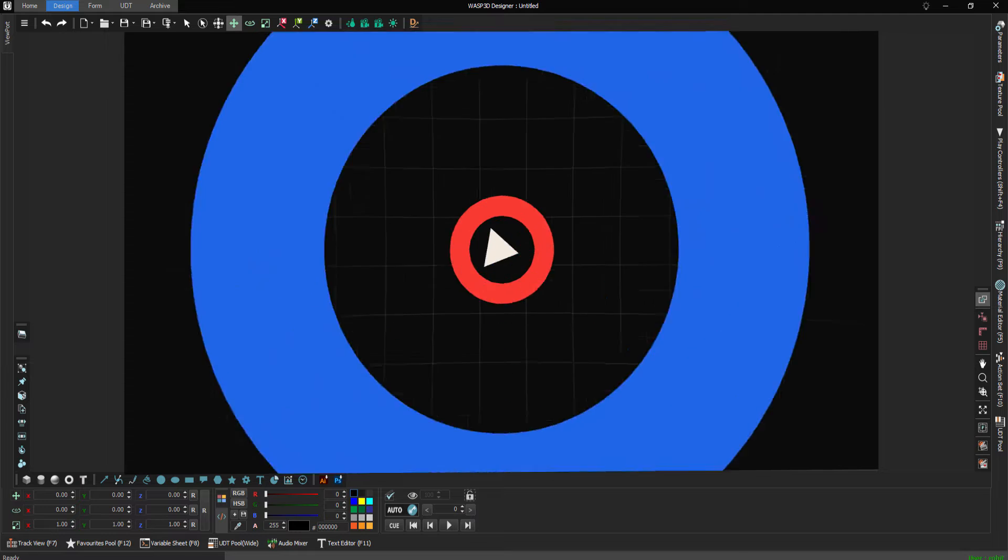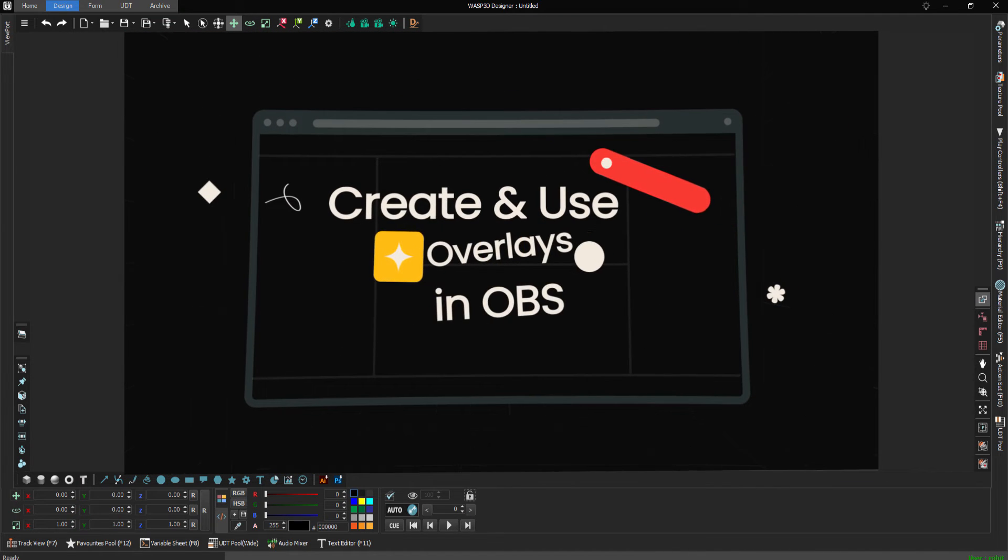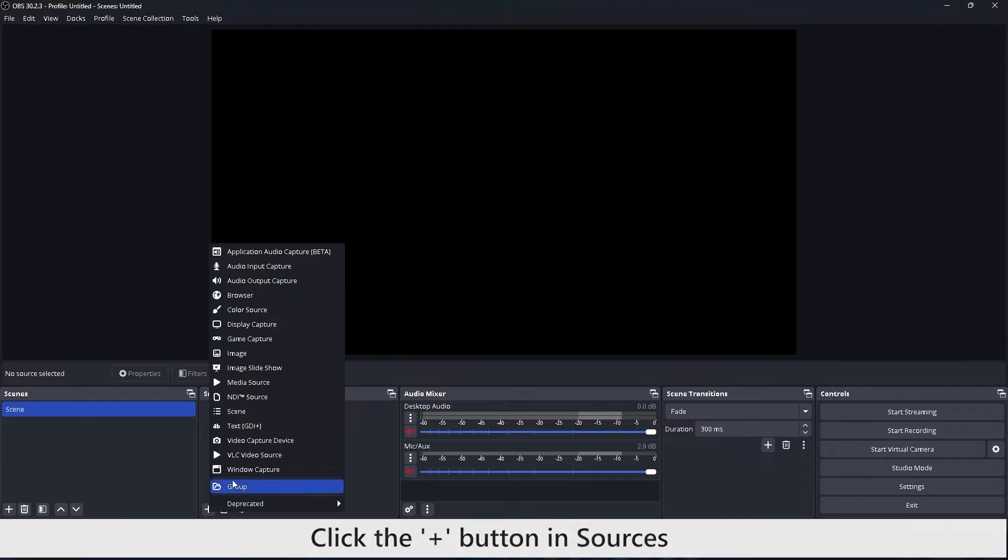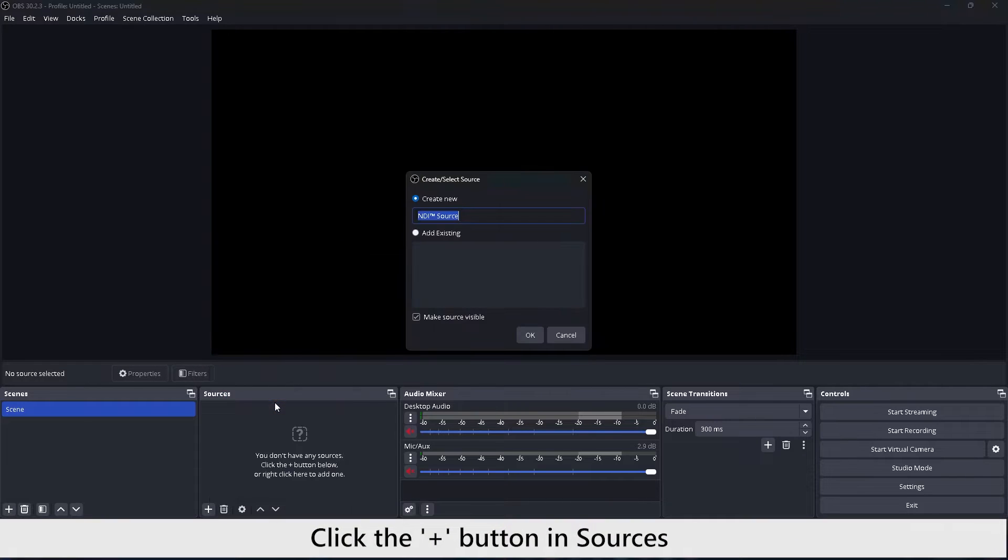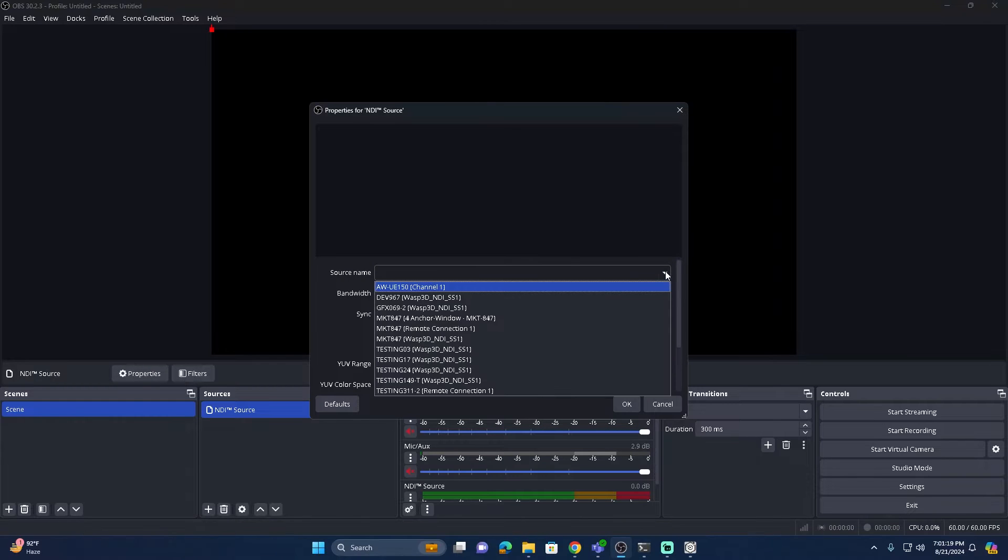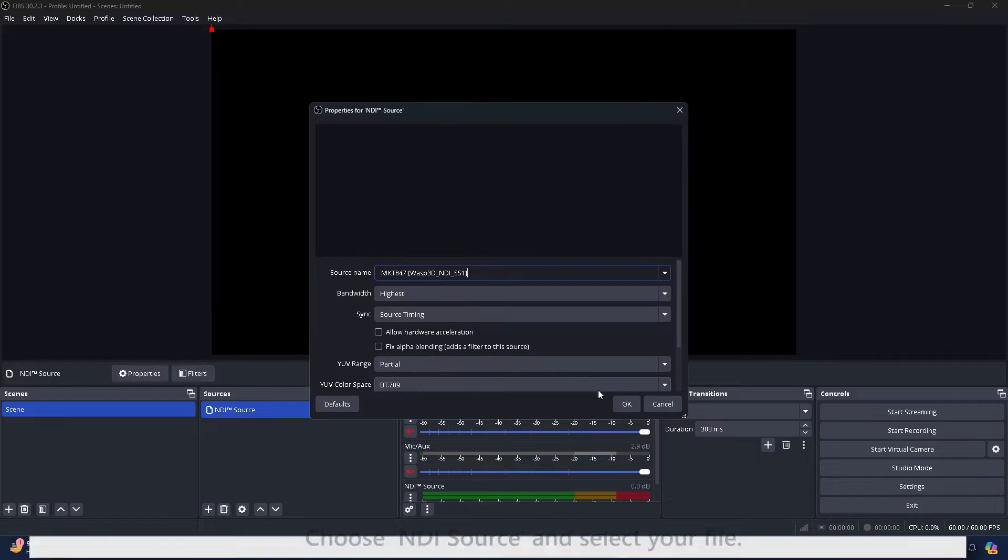Today we will teach you how you can add a new graphic overlay in OBS. It's as simple as clicking the plus button in the sources panel. Now, choose the NDI source and name your source.